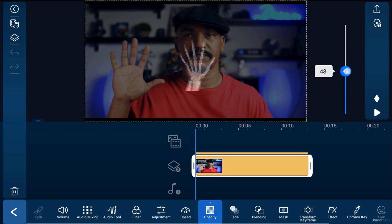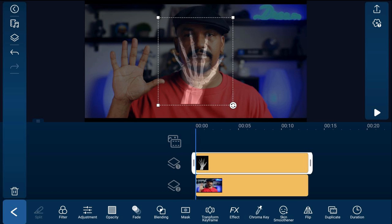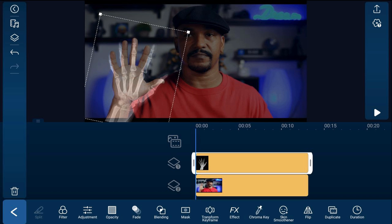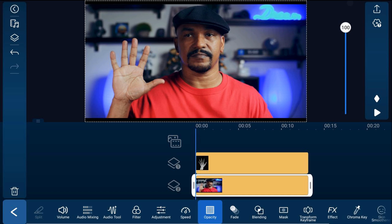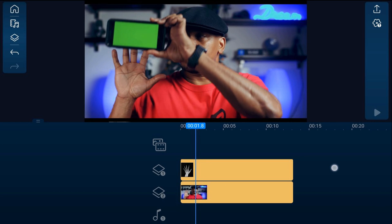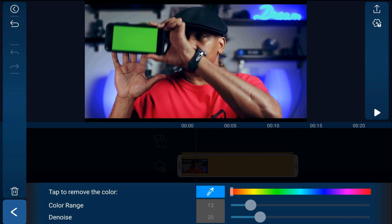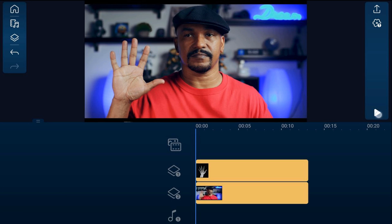Tap back, then tap on the picture of the X-ray hand and pinch out to resize it, using rotation to put it right over the hand wherever you need it. Once you've got the hand where you want it, tap on the phone footage again and tap on opacity, changing it back to 100 percent. Move your playhead to a position where you can see the green on the phone and tap on the phone footage. Tap chroma key, tap the eyedropper, then tap the green. You may need to make some adjustments to the color range or the denoise on this one. Tap back and play it back.